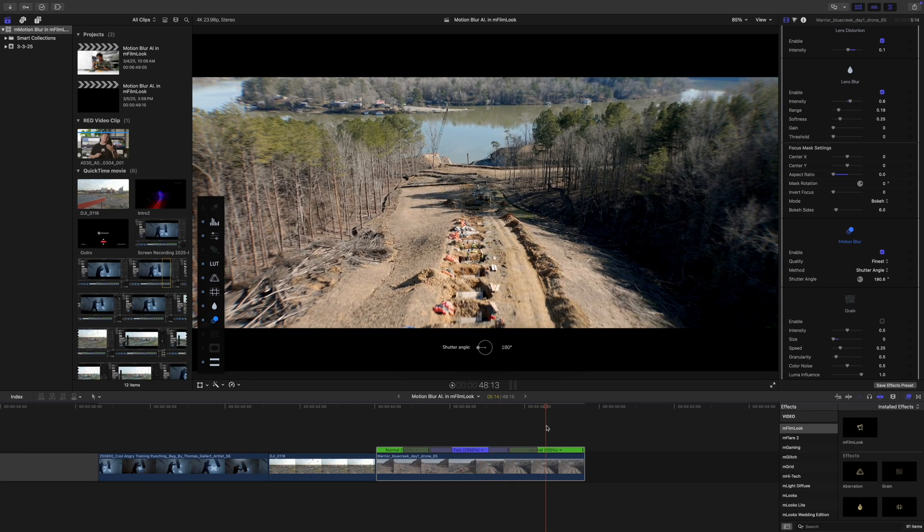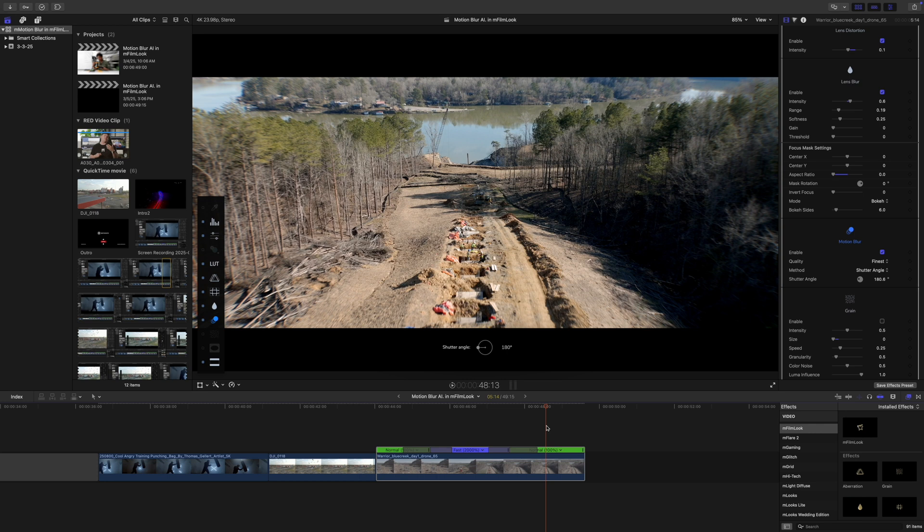And that is about it for me. Thank you so much for checking out this tutorial on M-Film Look with the new edition of Motion Blur AI, which is now available via Cine Studio. Be sure to subscribe and we'll see you on the next one.